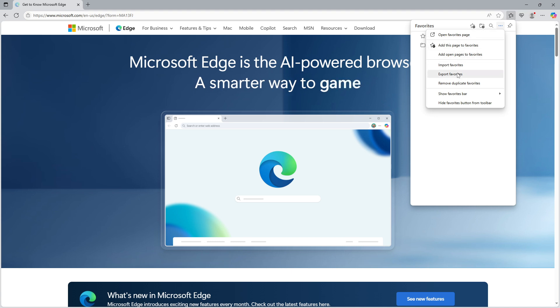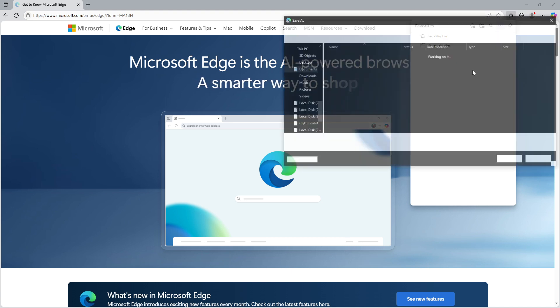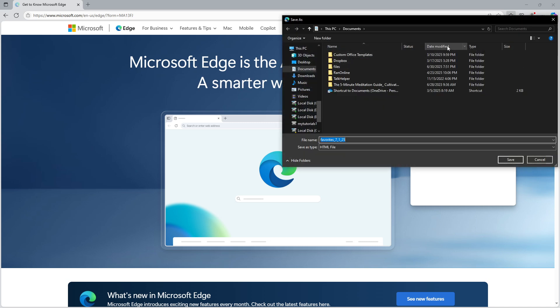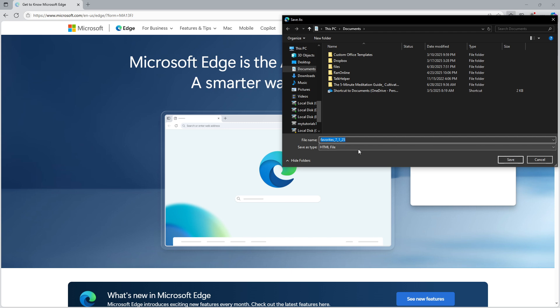This is where you decide where you'd like to store your backup file. Choose a location on your computer that you can easily access later, perhaps your desktop or a dedicated folder for browser backups. Now save the file. What you're saving here is a comprehensive snapshot of your favorites, conveniently saved as an HTML file. This format is versatile and can be imported into other browsers if needed.